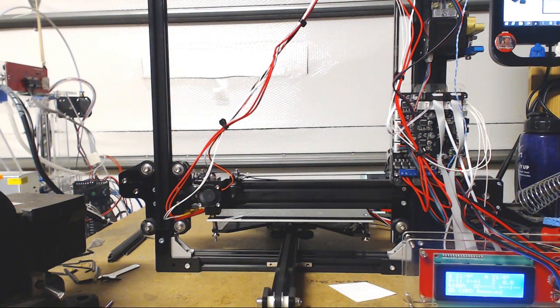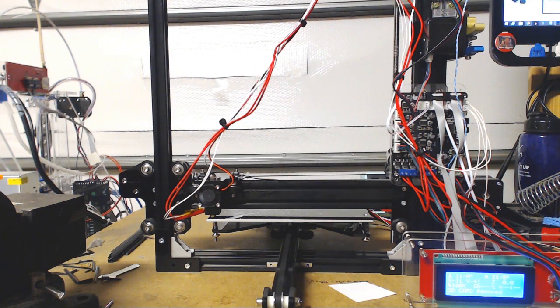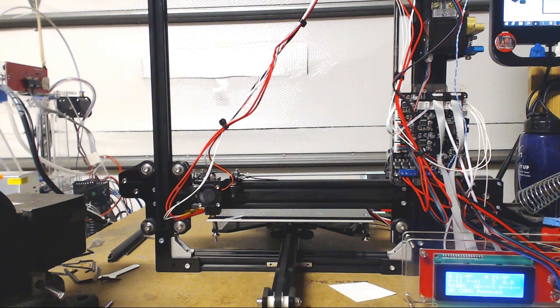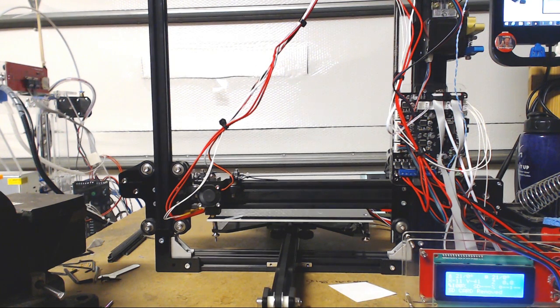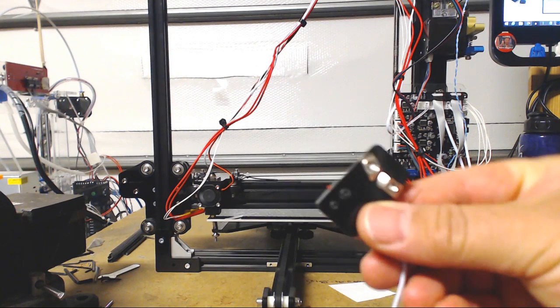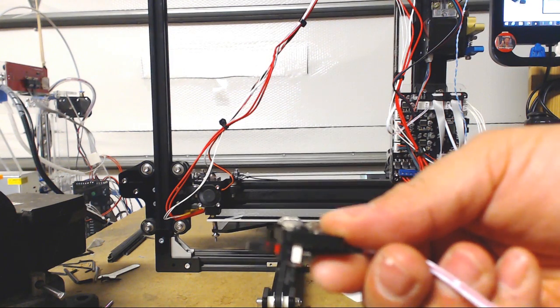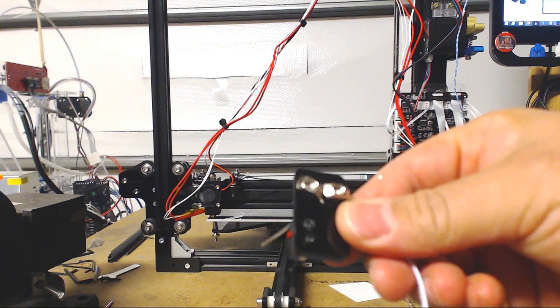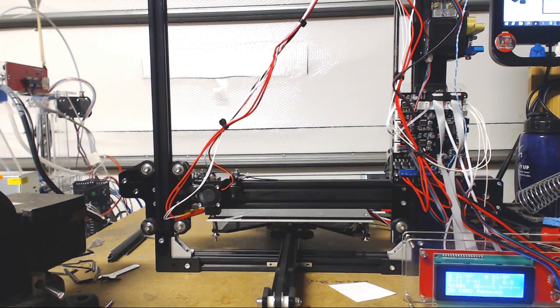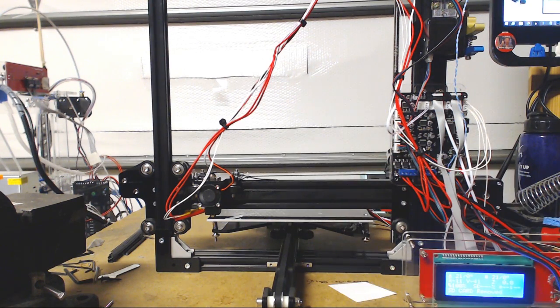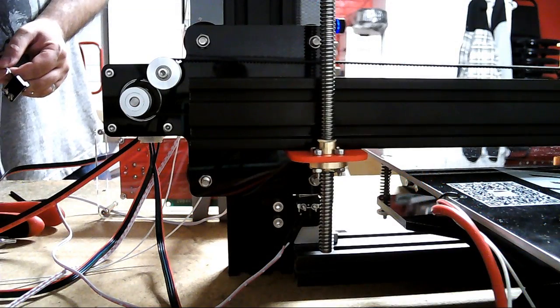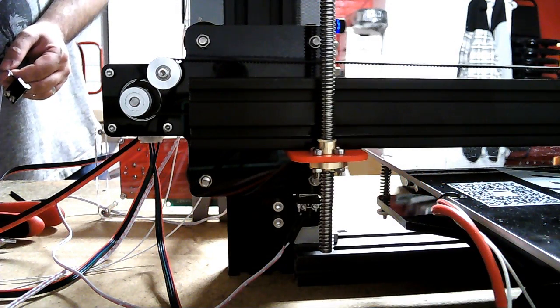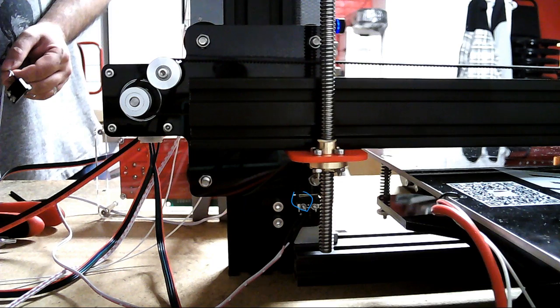Actually I have my other Z axis here. This is one for my other printer but I actually had to countersink, see how that one's sticking up? I had to countersink the other one or else what happens is it actually hits the aluminum bracket right in here.